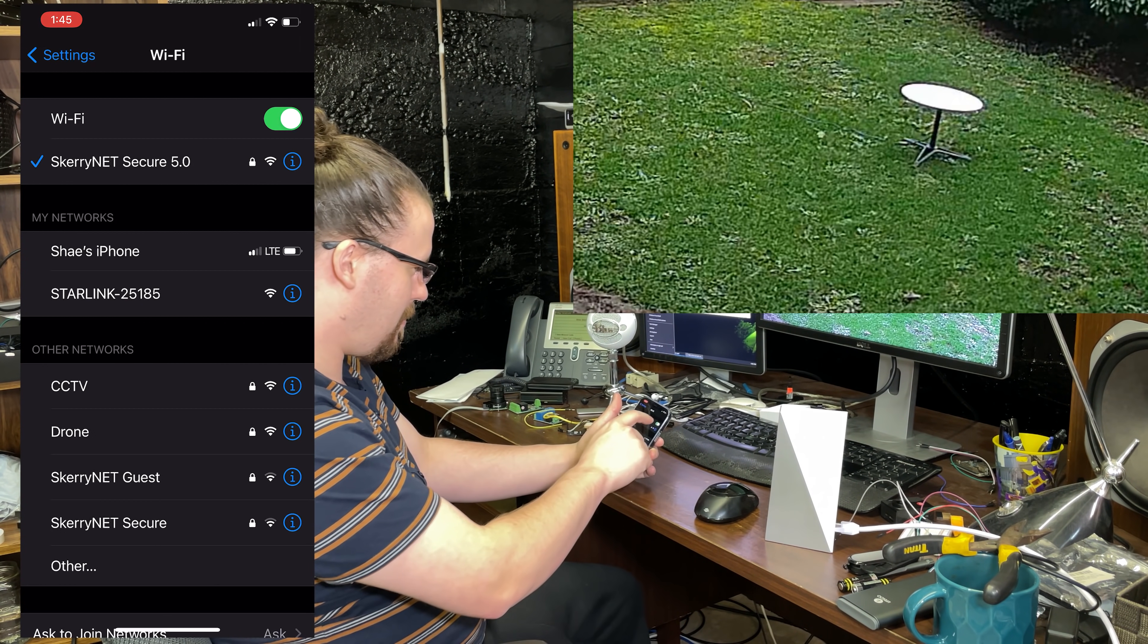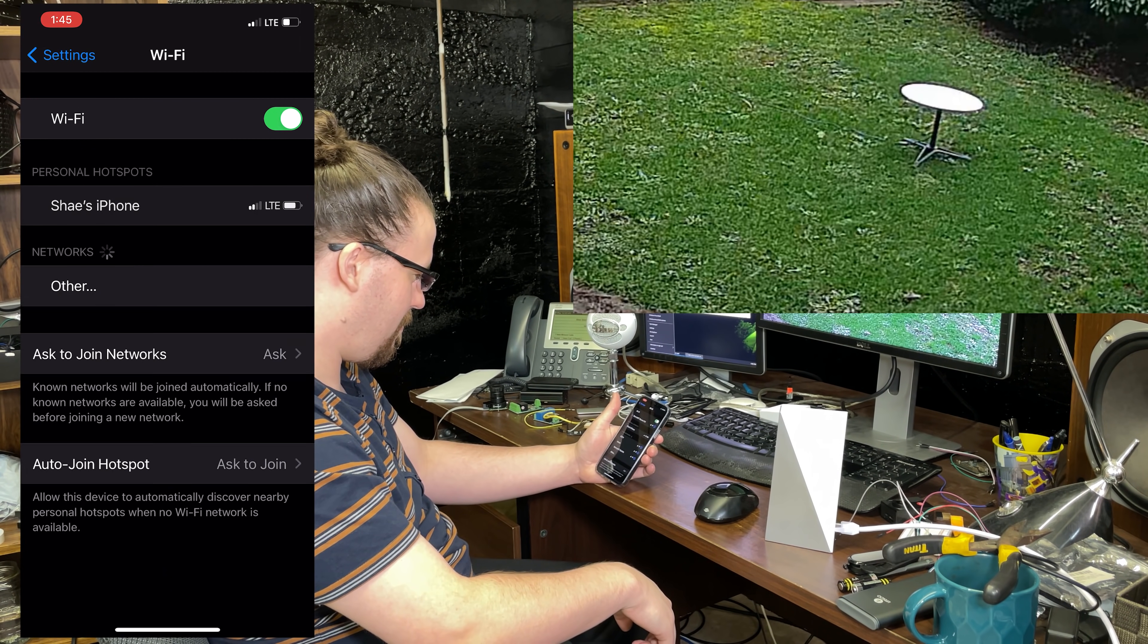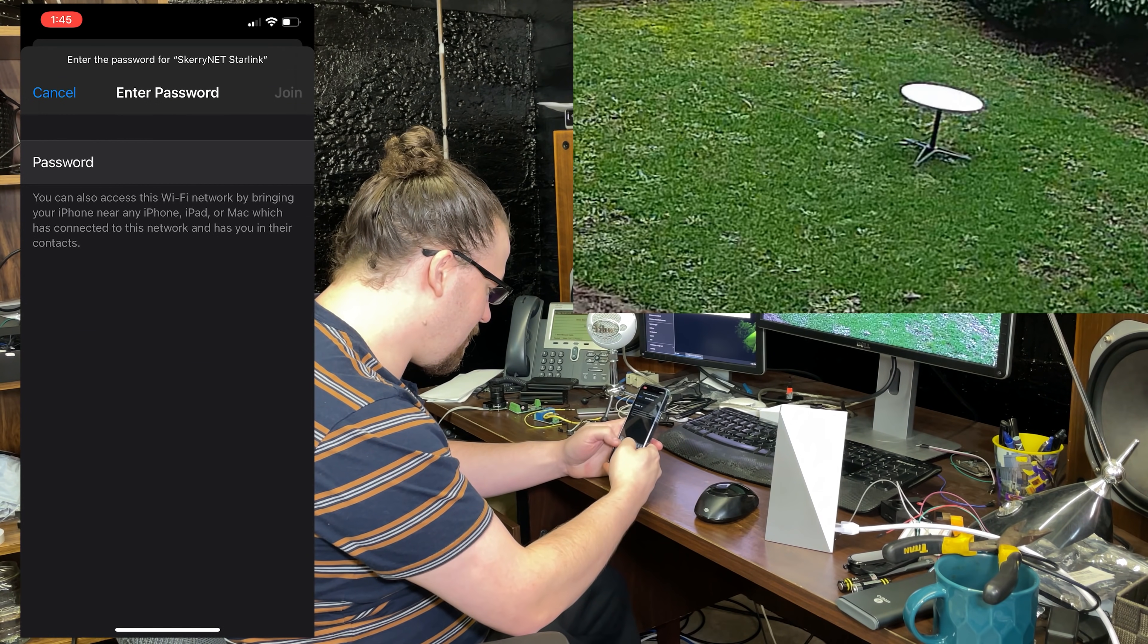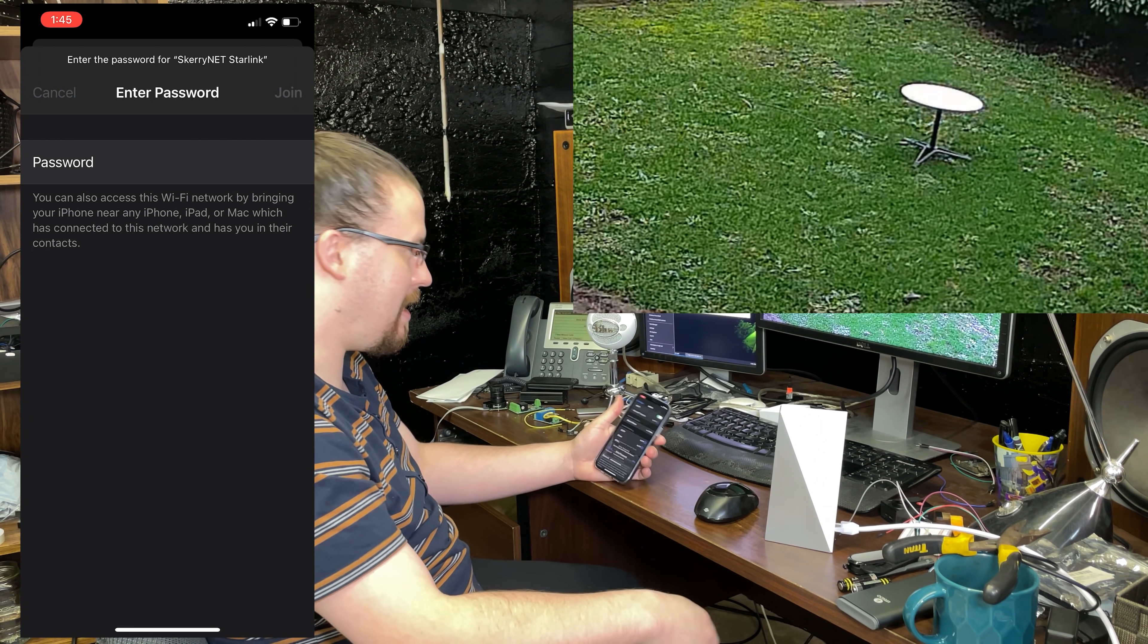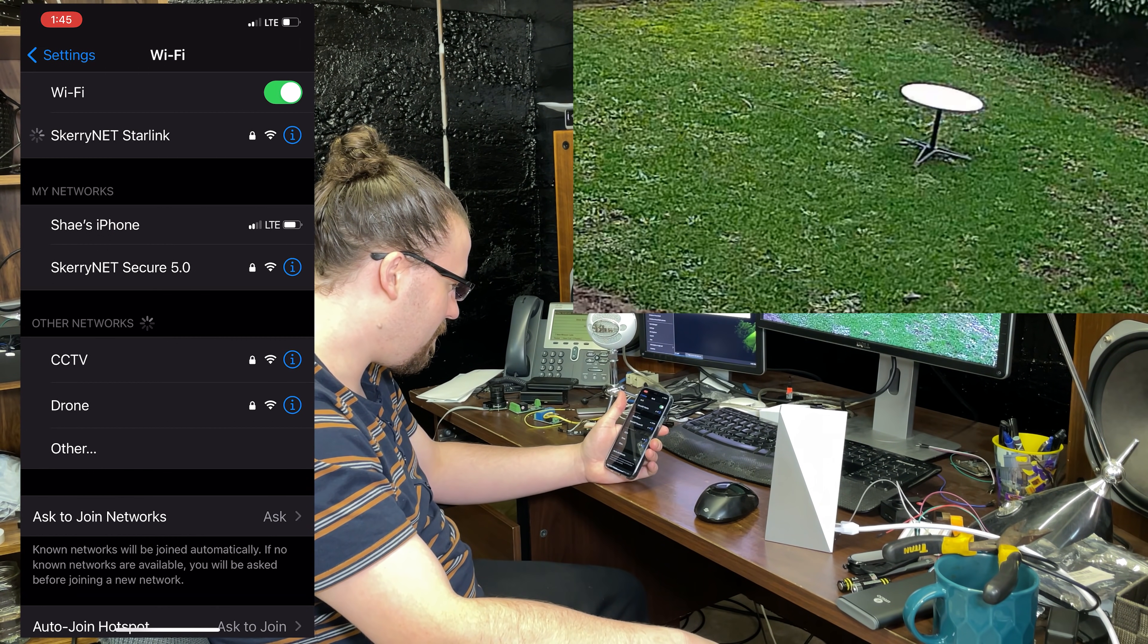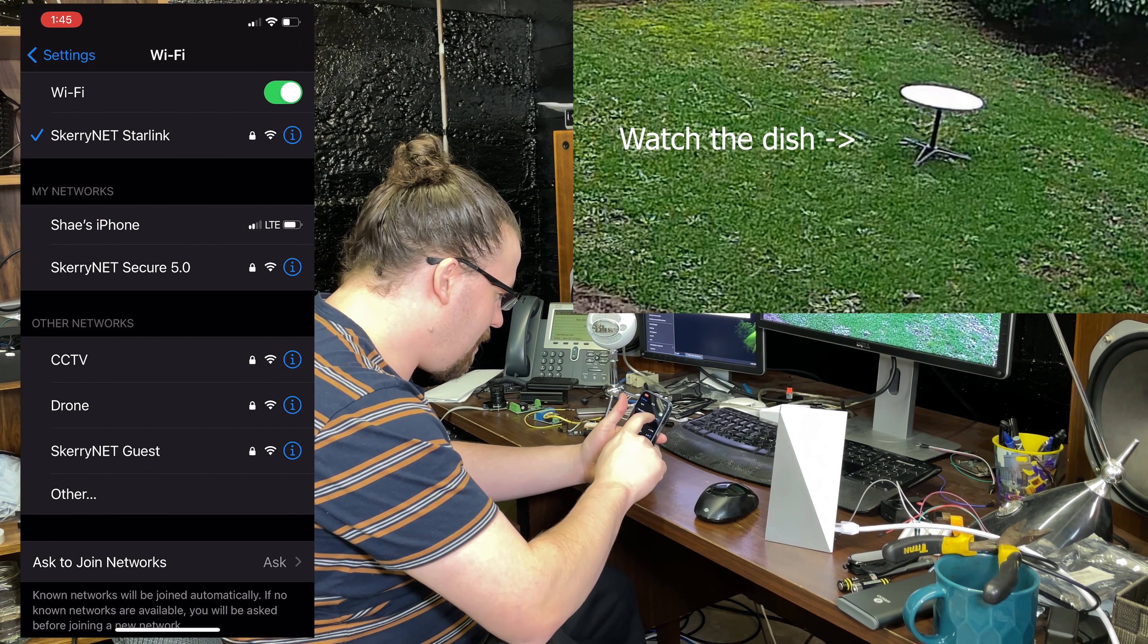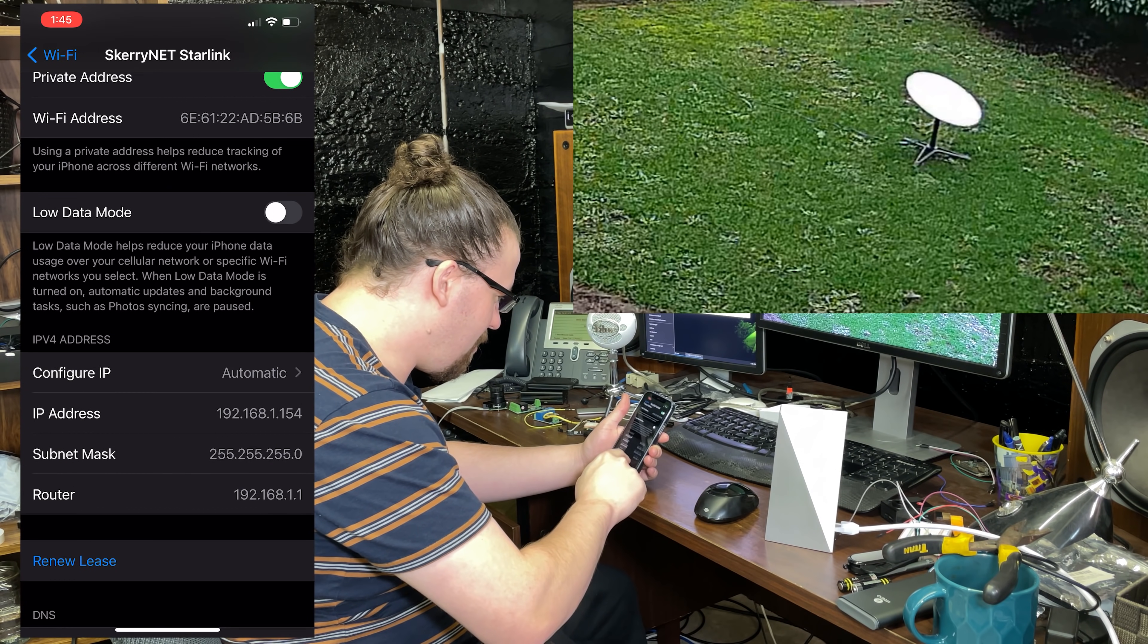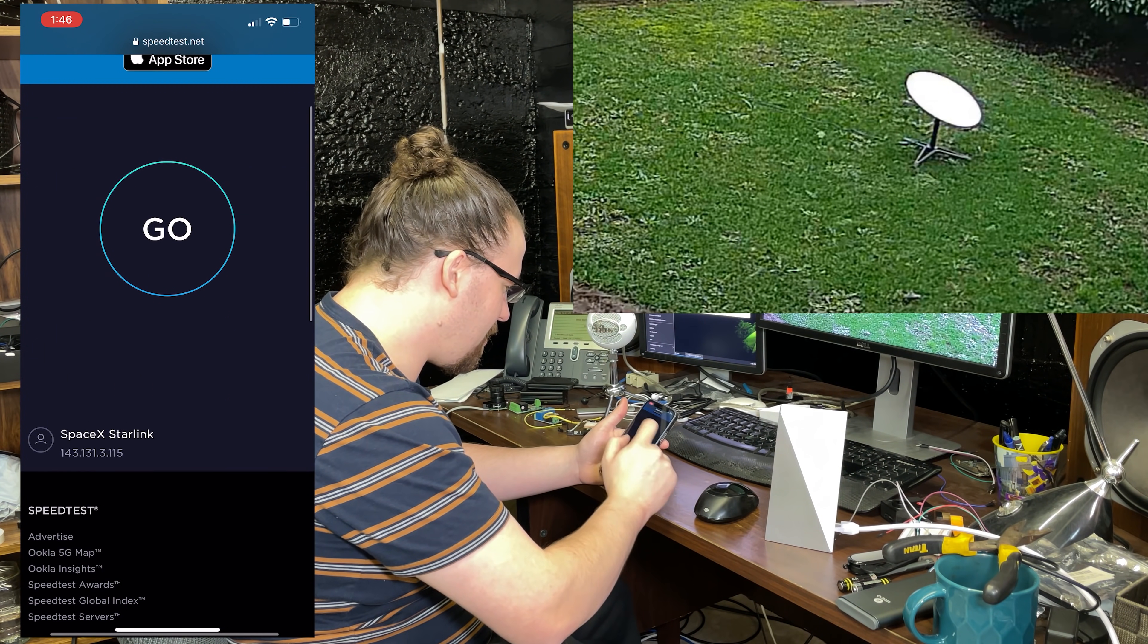We're just going to turn this off and on. There it is, Starlink test. Join. Now we're just going to wait and see what happens. Alright, we're joined. Okay, we're connected.